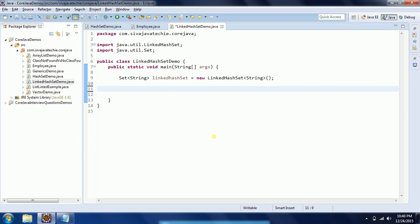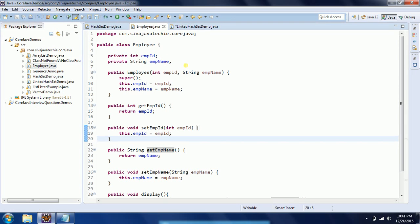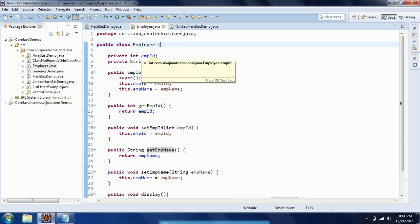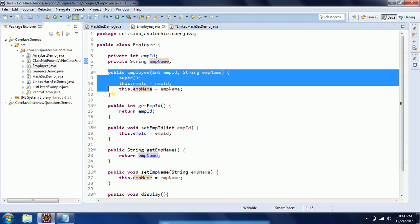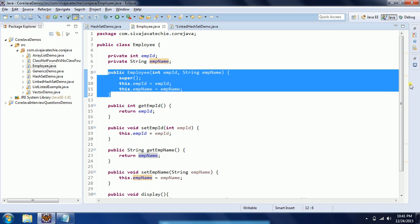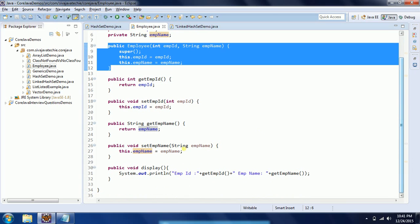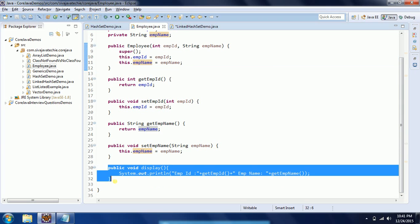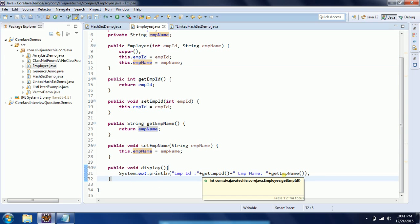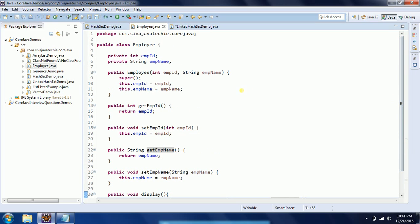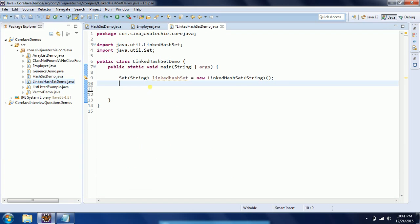I am going to give an example using the Employee class. In the Employee class I have two member variables: employeeId and employeeName. I have a constructor to initialize these two properties, setter and getter methods, and also a display method to display the employeeId and employeeName.